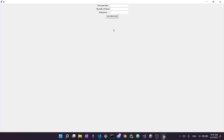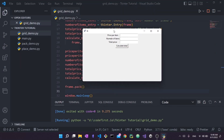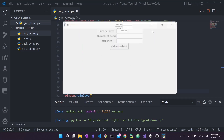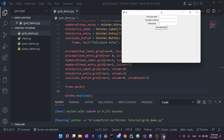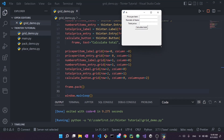Both methods make the grid responsive. Method one distributes space evenly across rows and columns. Method two uses a frame with pack to keep widgets tightly grouped and centered. Which you choose depends on your preference — let me know in the comments which method you prefer, and I'll see you in the next one!